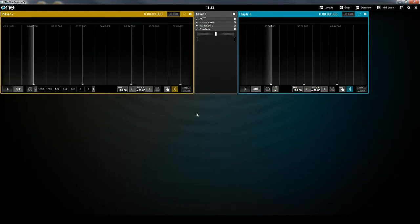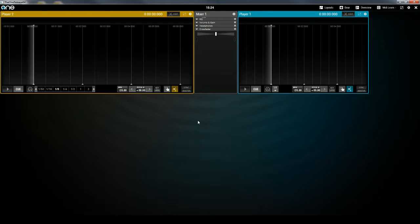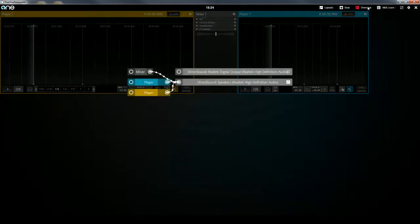Before you can actually start mixing with the new layout, you have to configure One DJ's Audio Output Routing. We're going to go over Audio Output Routing in a future video in more depth, but for this video, what we're going to do is click on the Overview option in the top right.